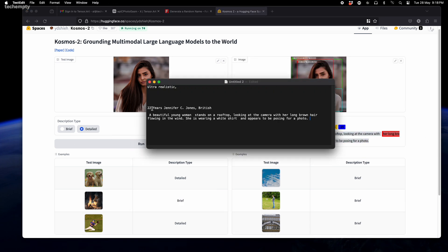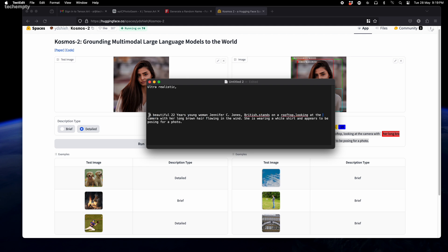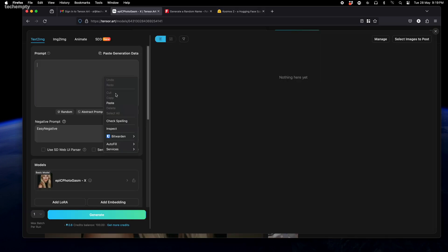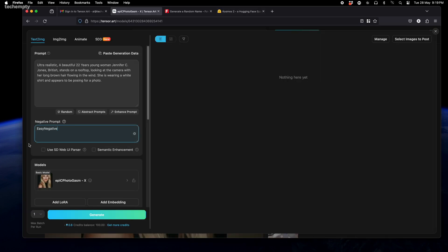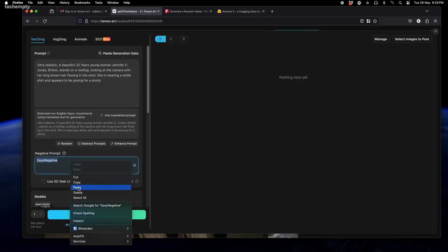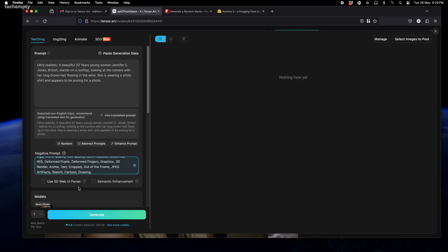Now edit the prompt including name, age, etc. And here's our final prompt—paste it into tensor.art. Copy the negative prompt from the video description and paste it here.